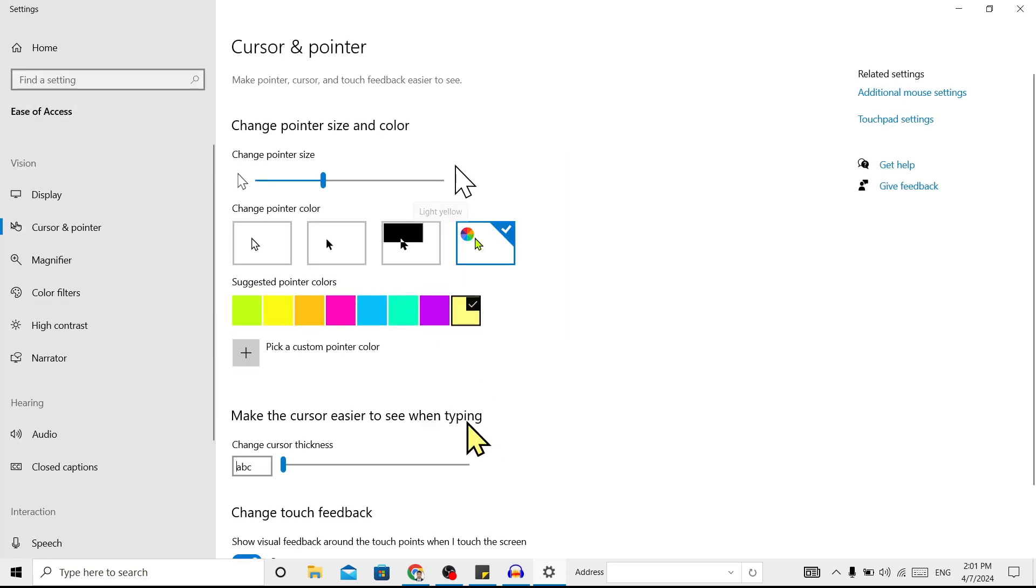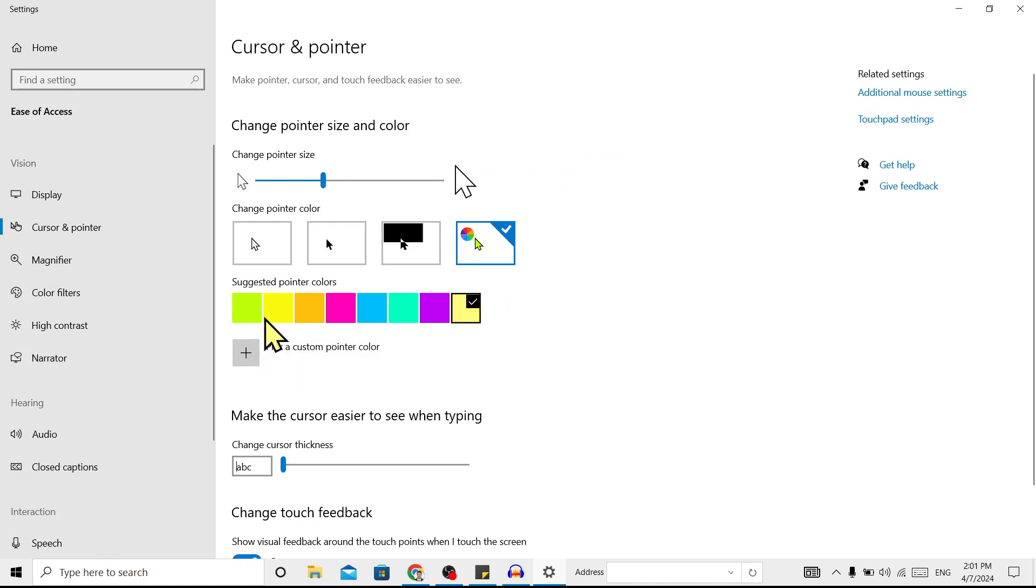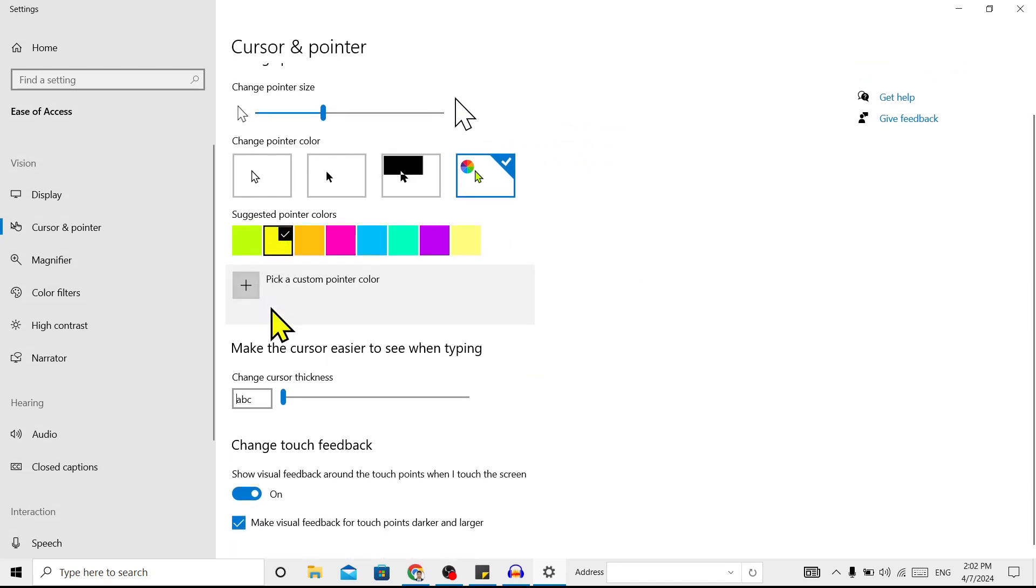Now I'll keep this to yellow. If you scroll down, you can find 'Make the cursor easier to see when typing.'